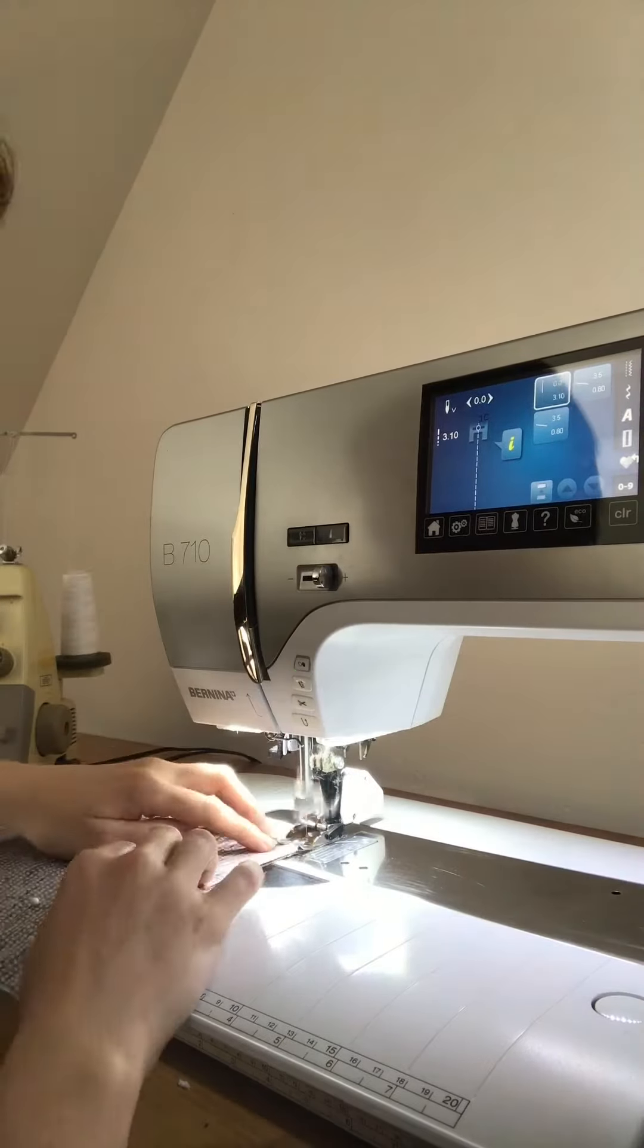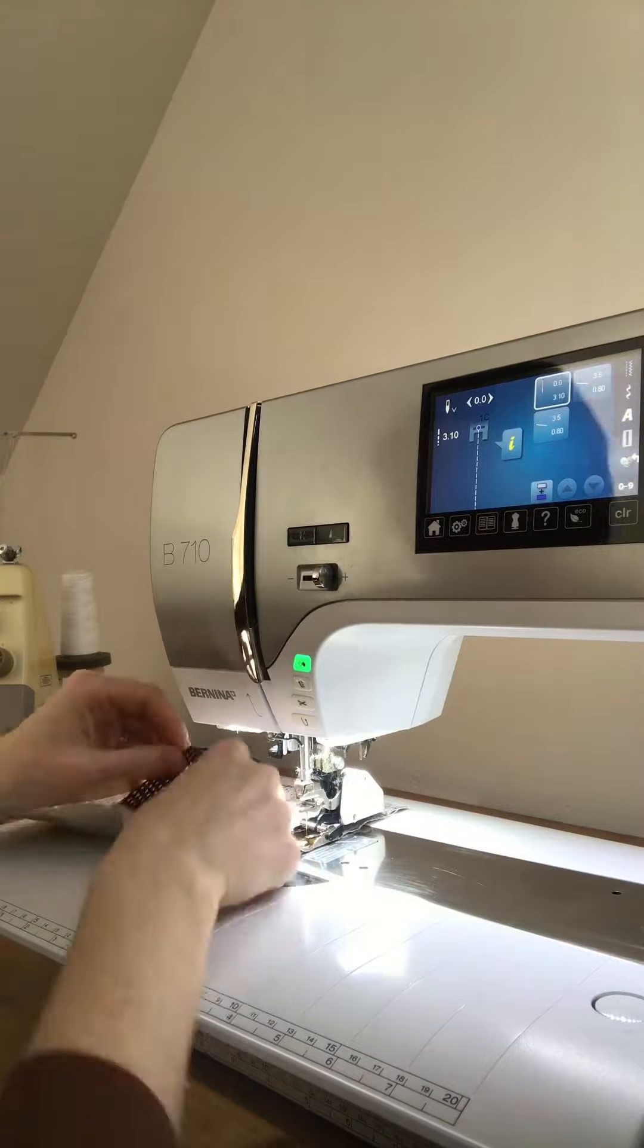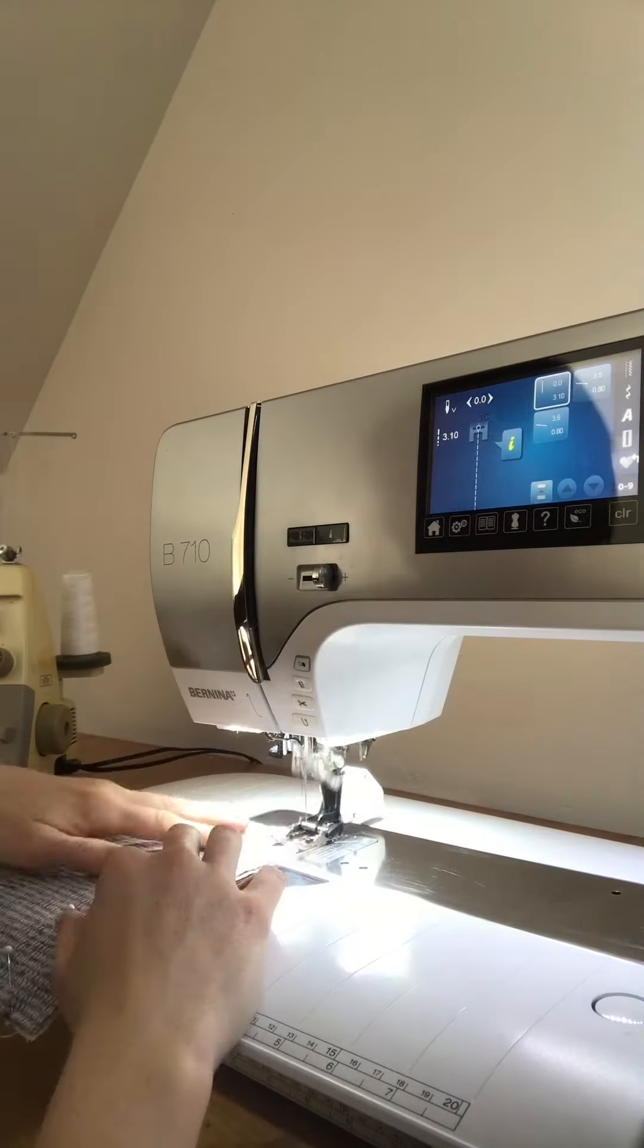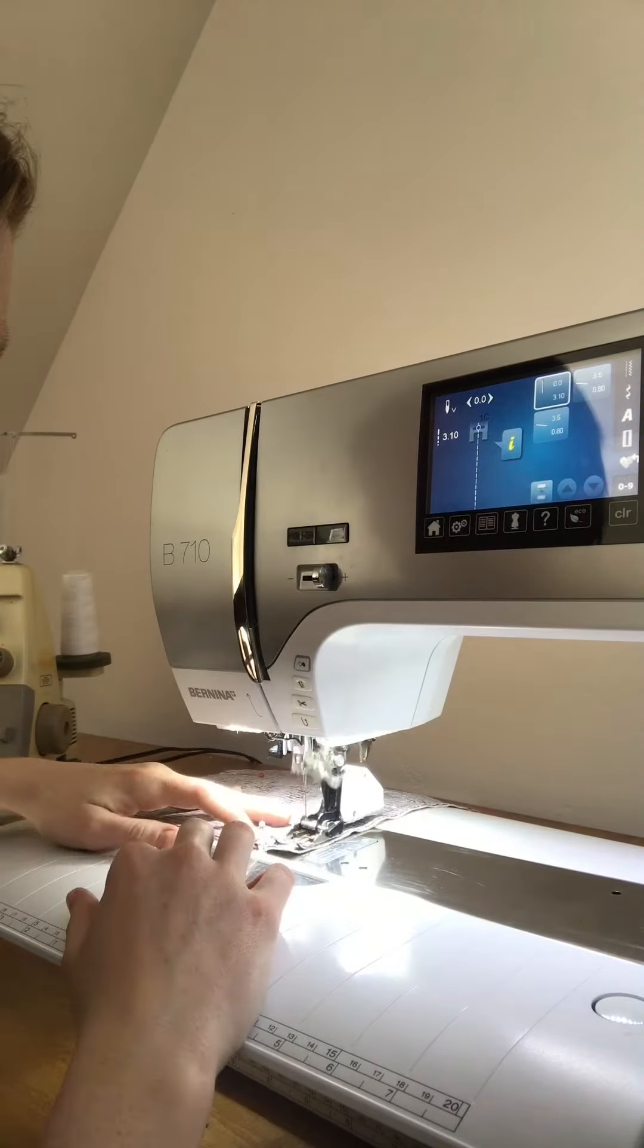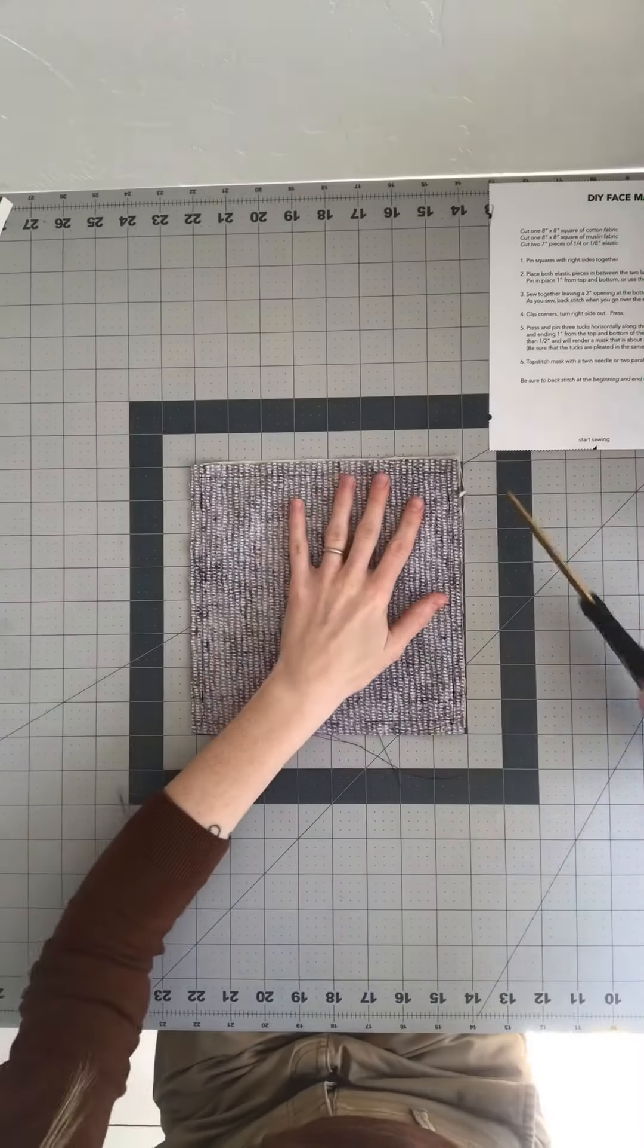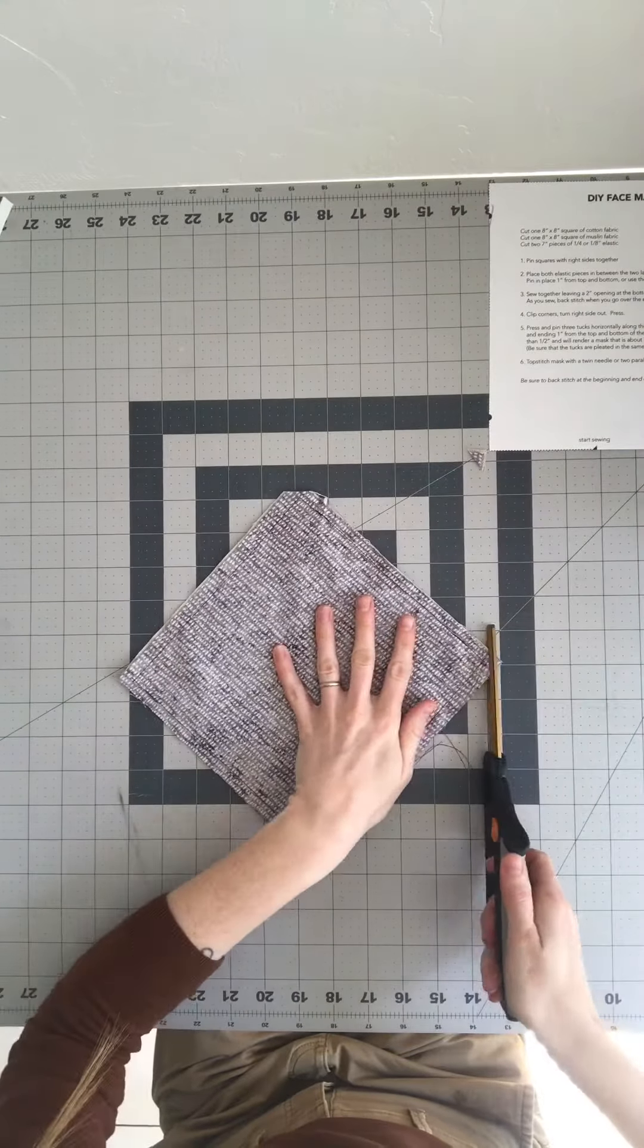Use a 3/8 inch seam allowance and be sure to backstitch at the beginning and end of every stitch for durability. Clip the corners, turn right side out, and press.